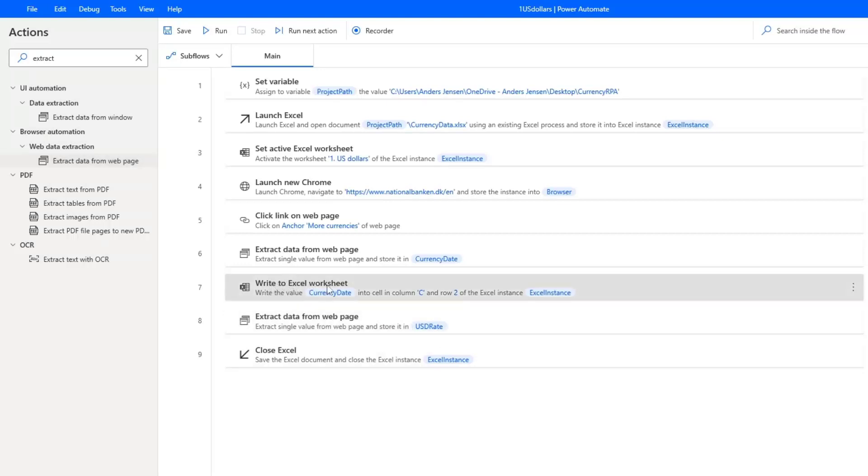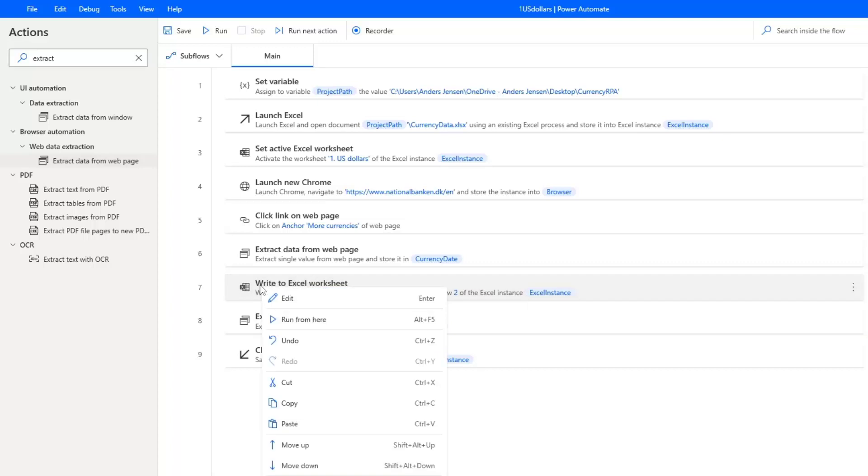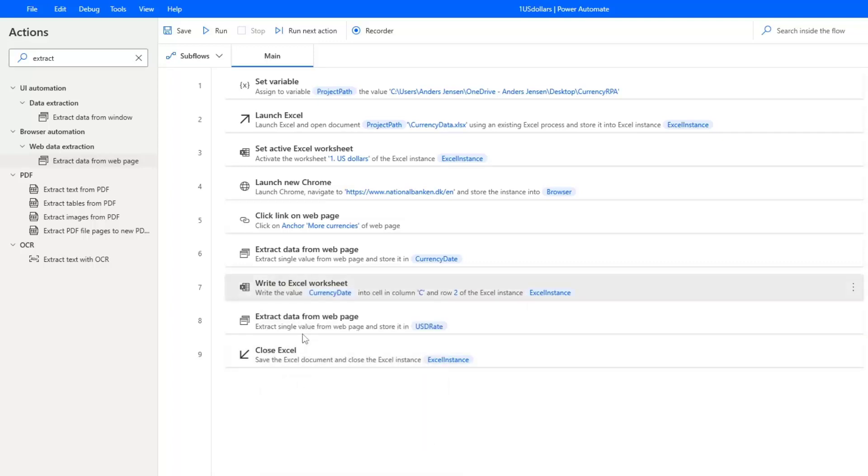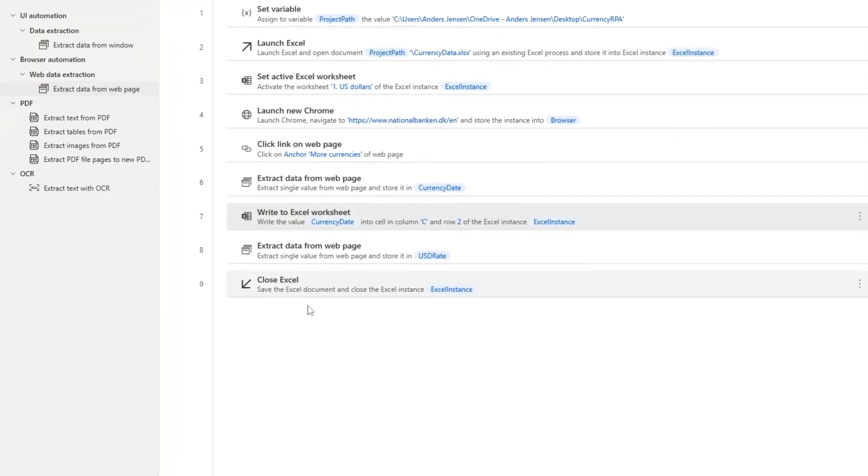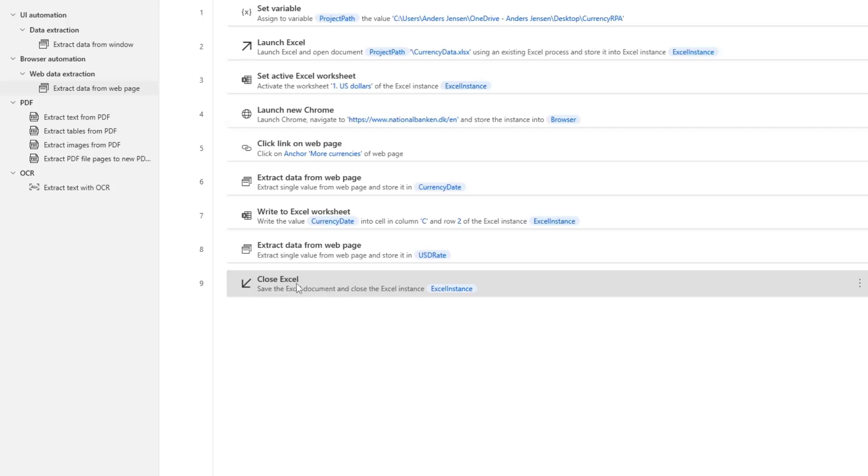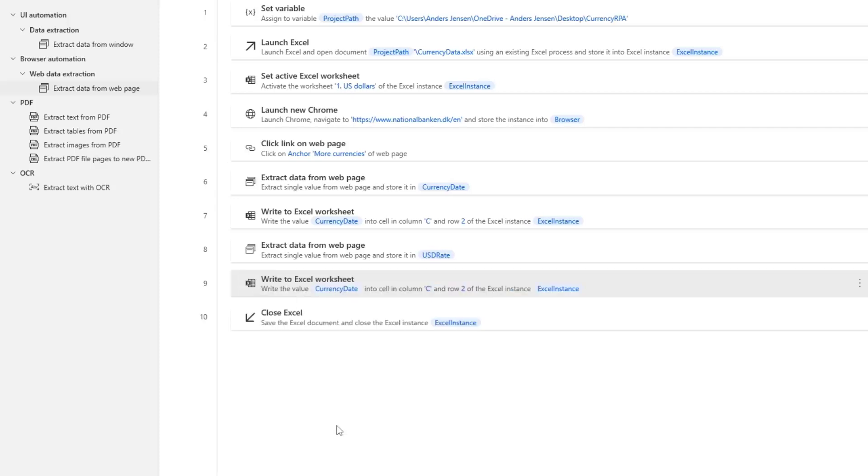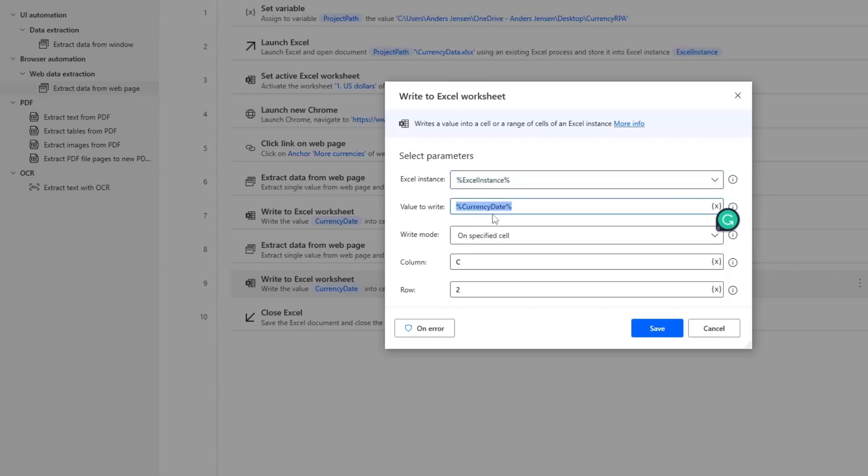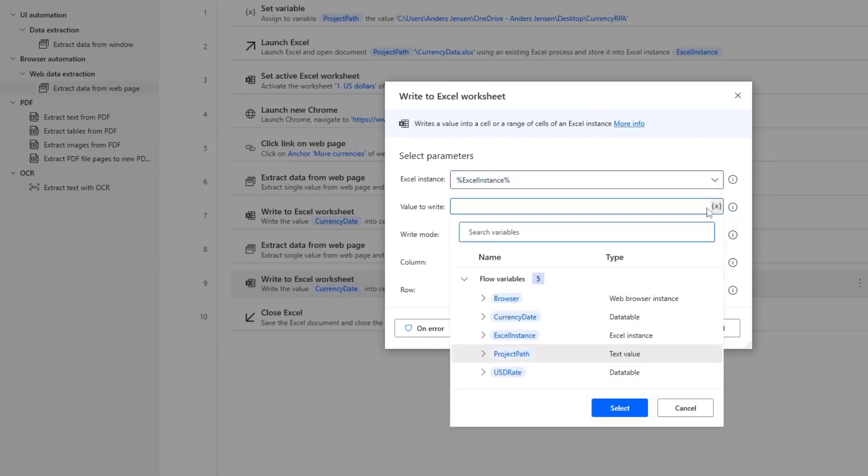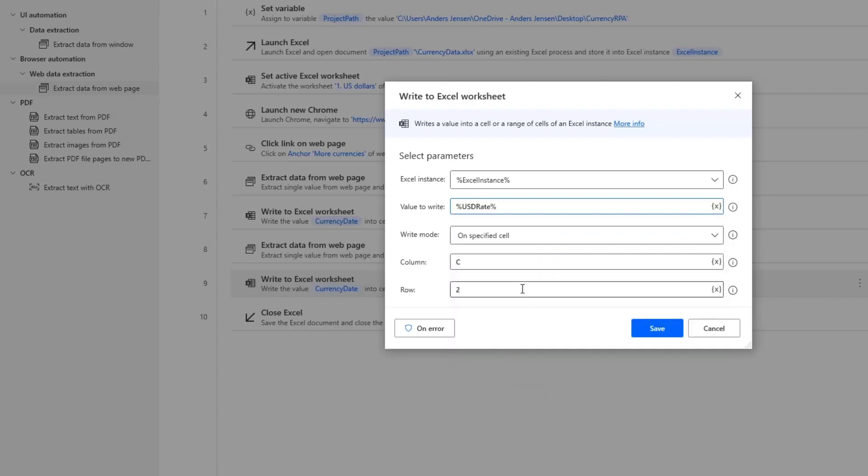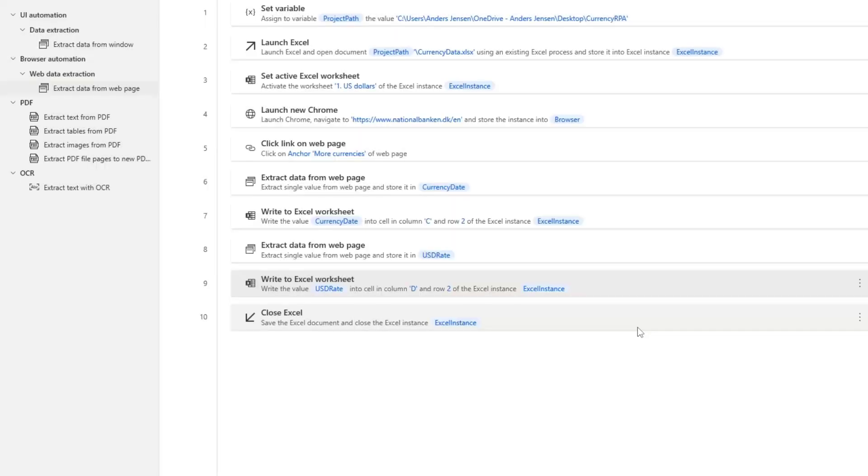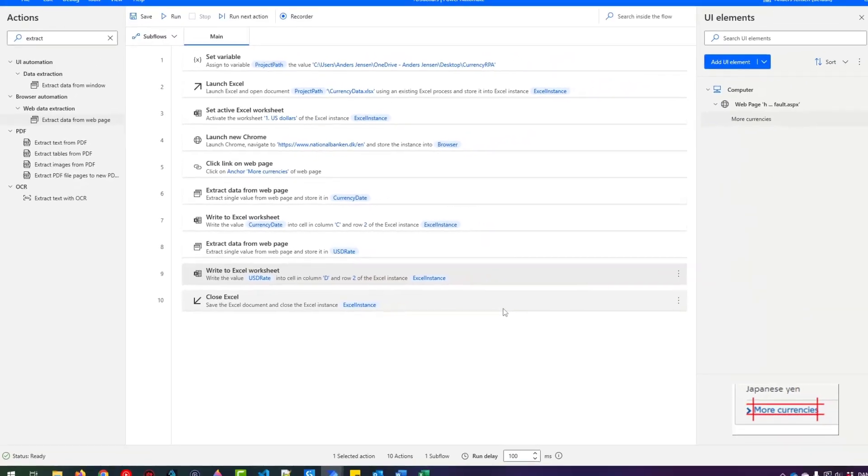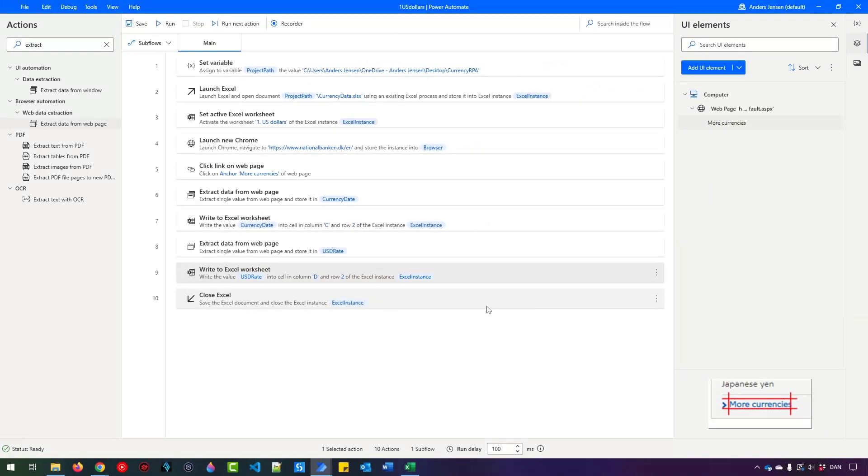Similarly, I can write to the Excel worksheet. We can actually, if I right click here, I can click Copy. Then I move my mouse down to the close Excel. Just click once here. I then right click Paste. And now we have pasted in this action. We need to modify it a bit. So if I double click it. So here, I don't want to use the currency date. So I want to use the US dollar rate here. And I just need to change the column to D. The row is the same. And then I click Save. Now we can test our flow because it's finished.